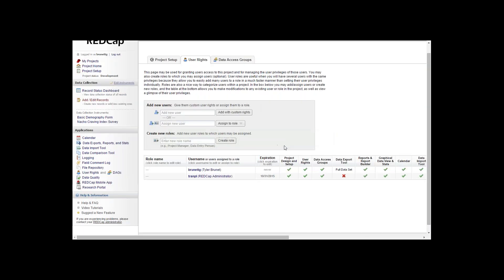Create a new role is specifically for if you have multiple users and you want them to have all the same access but you don't want to customize their rights for each person. This is more of like a role. I'll name it administration and hit create role.